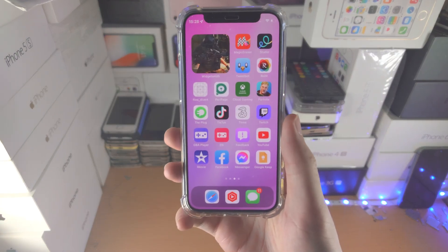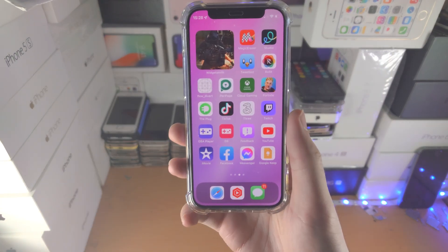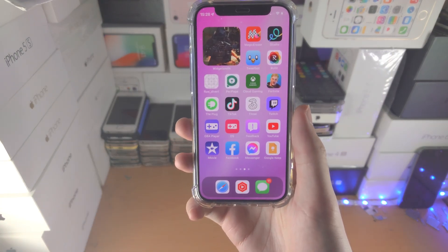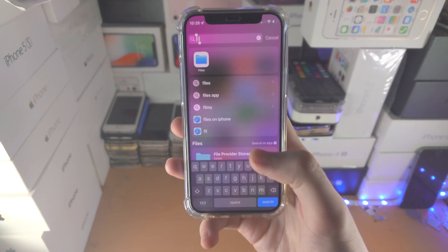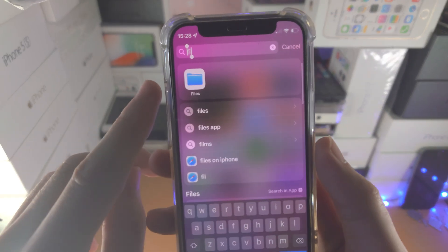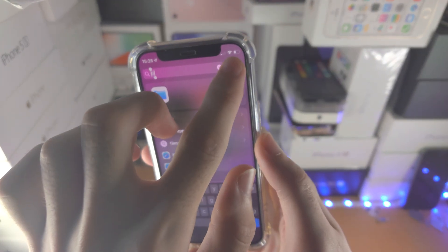Welcome everyone. Here's how you add a PDF to the Books app on your iPhone. The first step is you will need a PDF saved in the Files app.